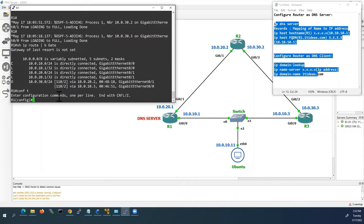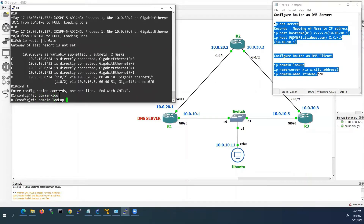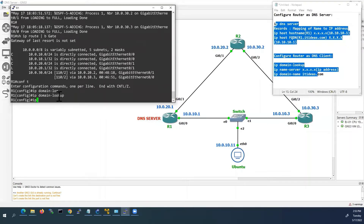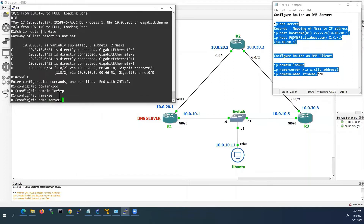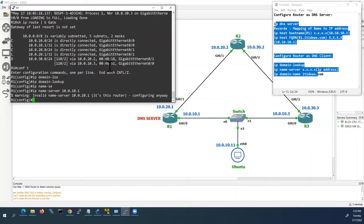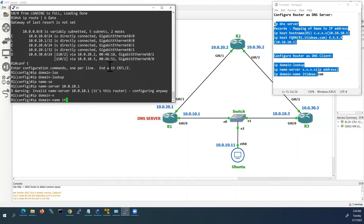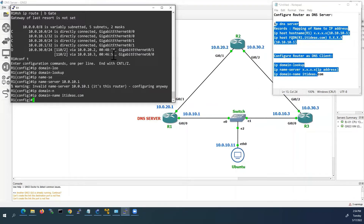First we will configure it as DNS client. We have to use the command IP domain lookup. And we have to use the name server command. We are going to use Router 1 as the DNS server, so we have to use Router 1's IP address here: 10.0.10.1 — it will use its own IP address. And we will configure the domain name also using IP domain name.